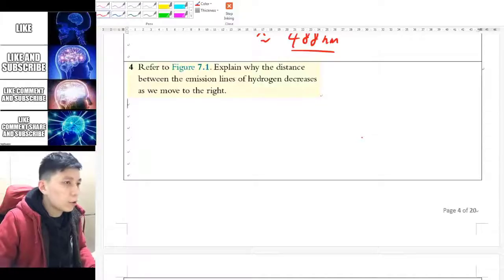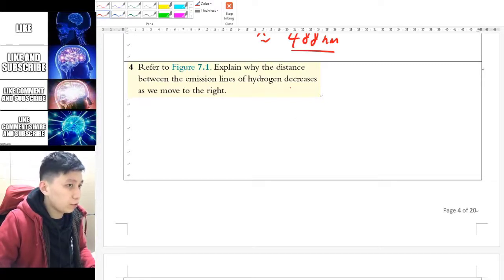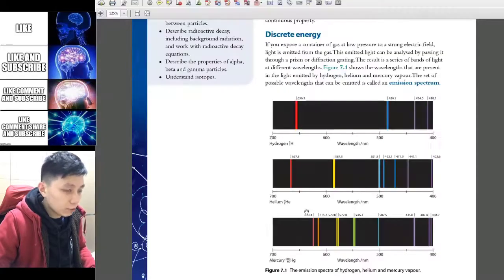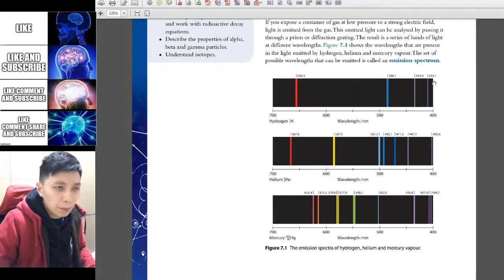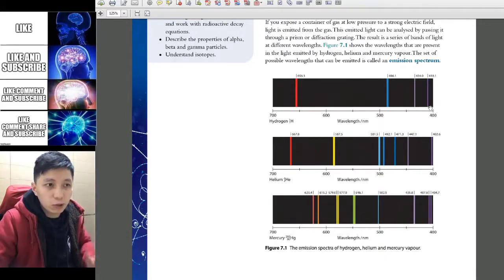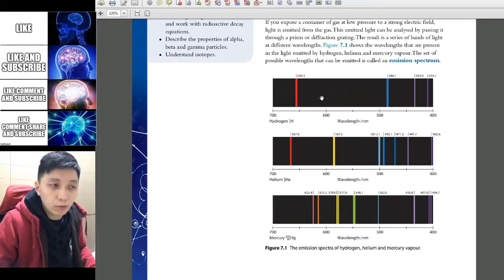Question 4 is asking you why the distance between the emission lines of hydrogen decreases as we move to the right. Referring to the emission spectrum, you can see the purple lines on the right — the separation between them is closer compared to, for example, the red to the blue one, which has a much bigger gap.